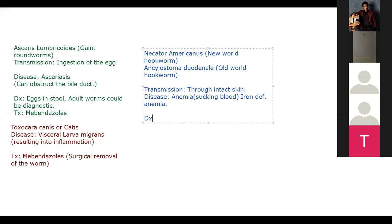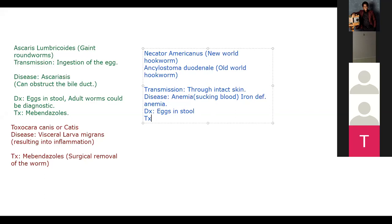Diagnosis is made by finding eggs in stool. When treating the patient, keep in mind they have iron deficiency anemia. Treatment is mebendazole plus iron therapy as supportive treatment, because the patient is losing blood and needs iron replacement.